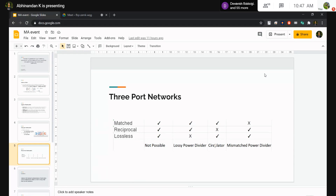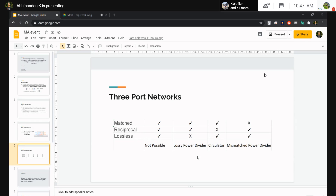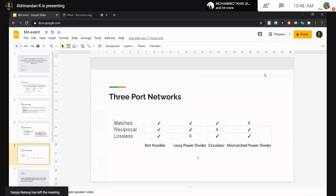A circulator has three ports — one, two, and three. If an input is applied at port one, the circulator switches the output to port two in a circular manner. If the input is at port two, the output appears at port three. Because of this directional behavior, the network cannot be reciprocal, since in reciprocal networks S_ij equals S_ji, but the forward gains in a three-port circulator are not equal to their reciprocal parameters.